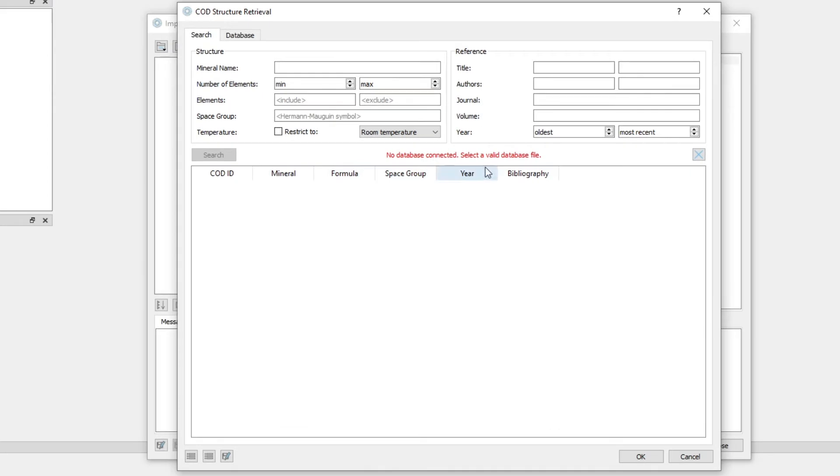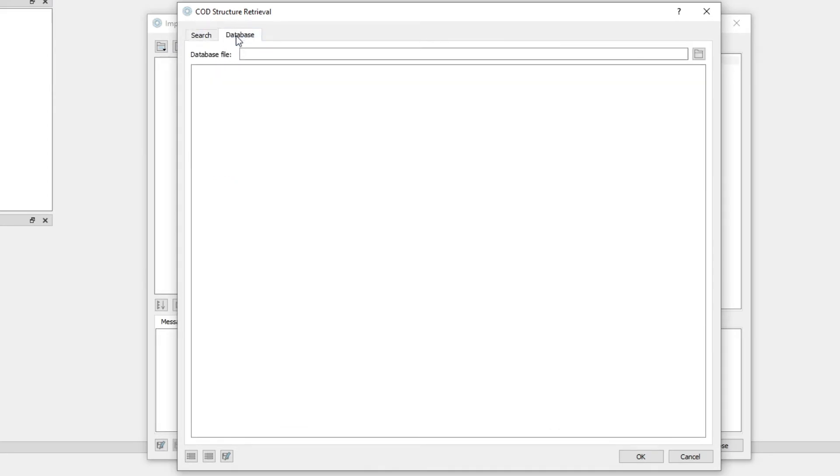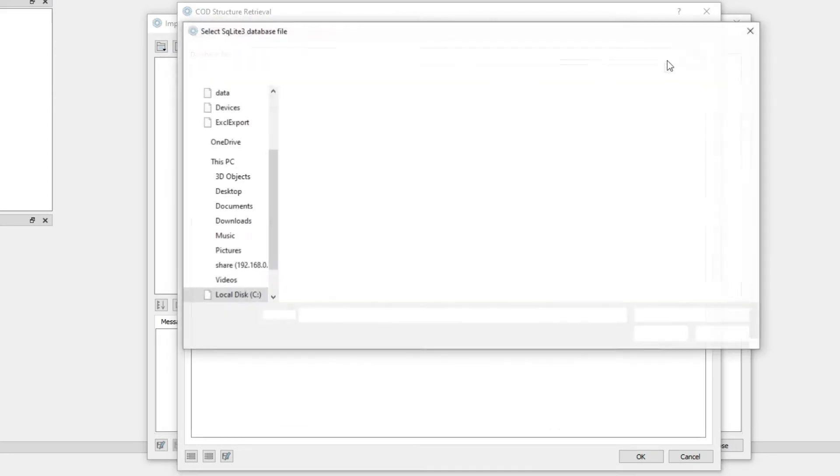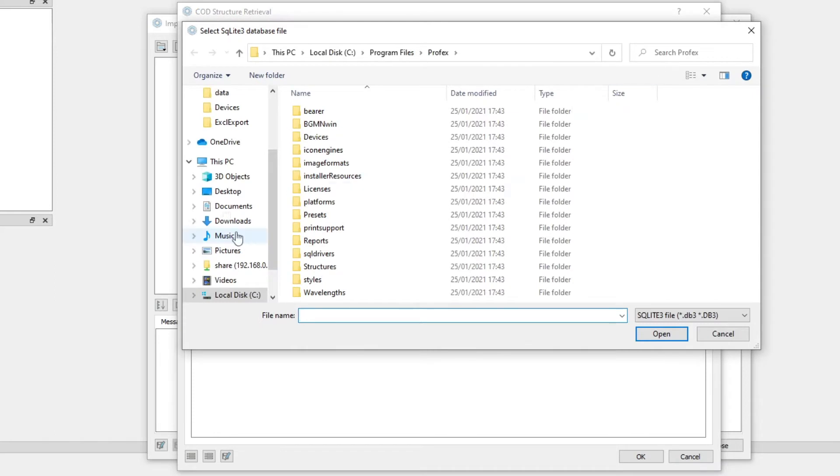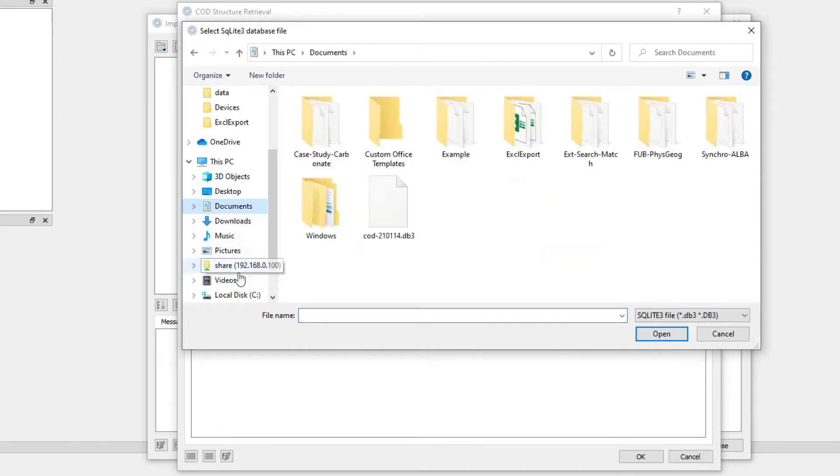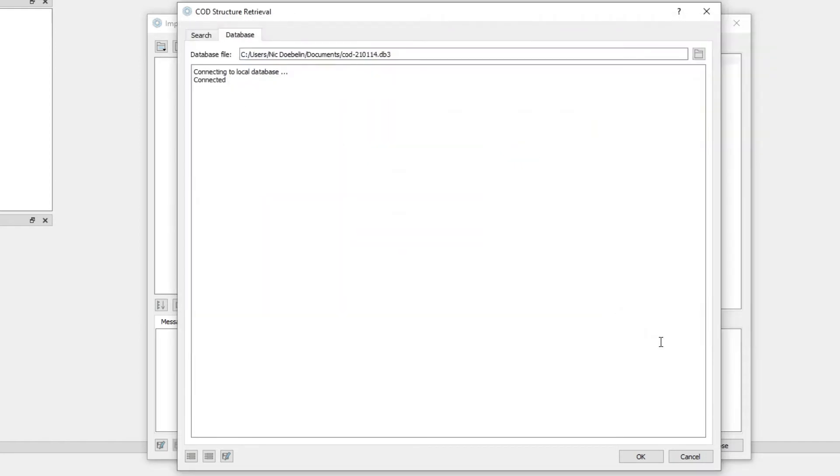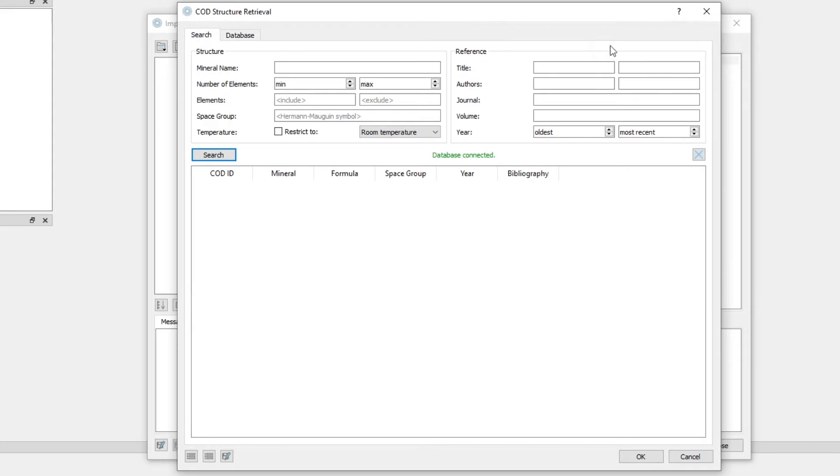And to do that, we go to the second page, Database. And we open the file we just downloaded and copied to our documents folder, the COD file. Now it says connected. We go back to the search page and database connected.